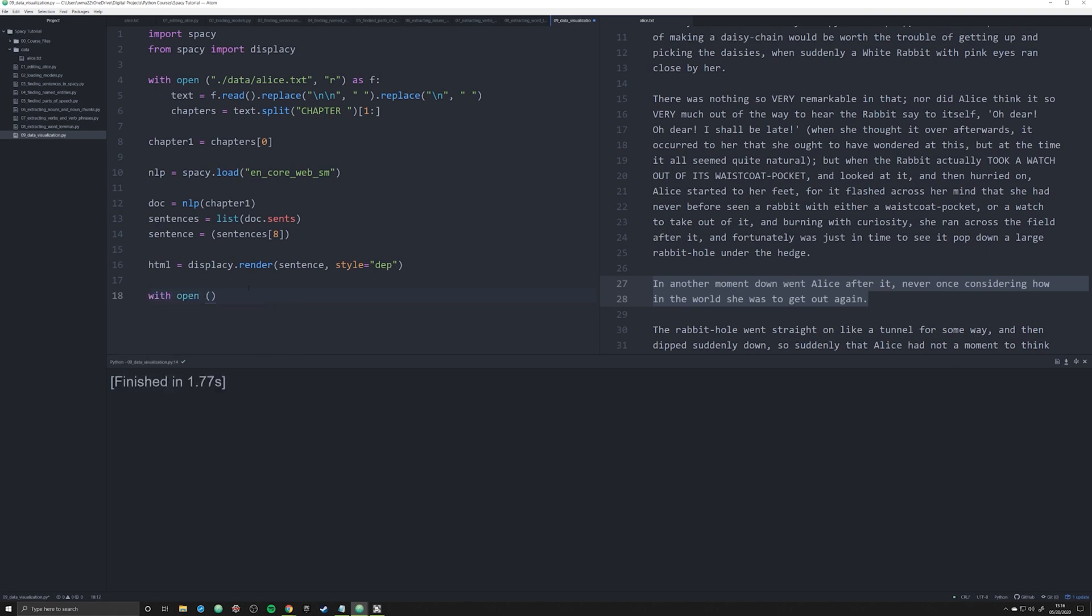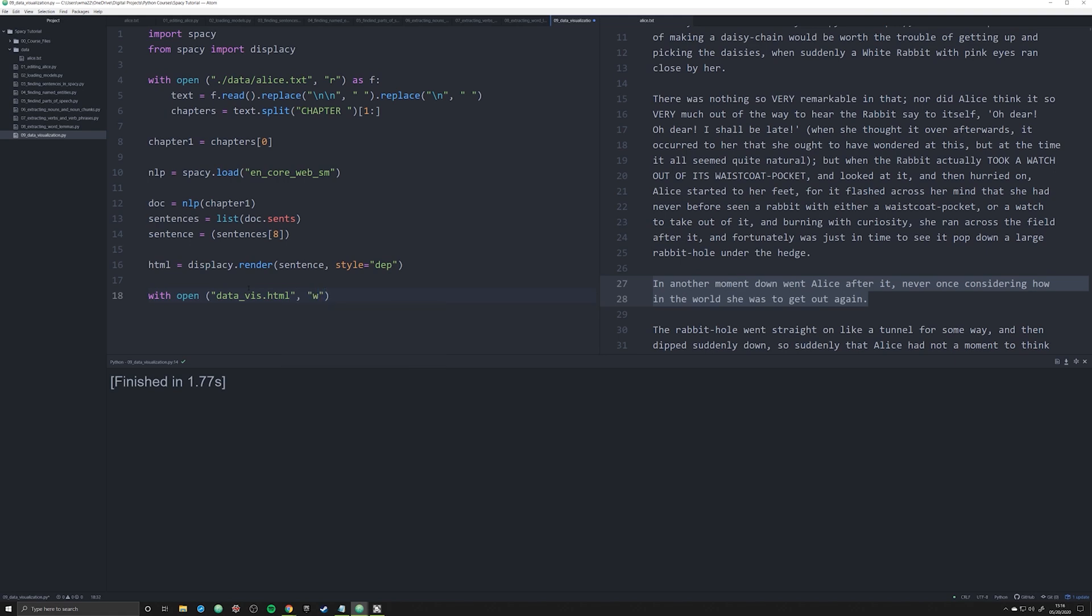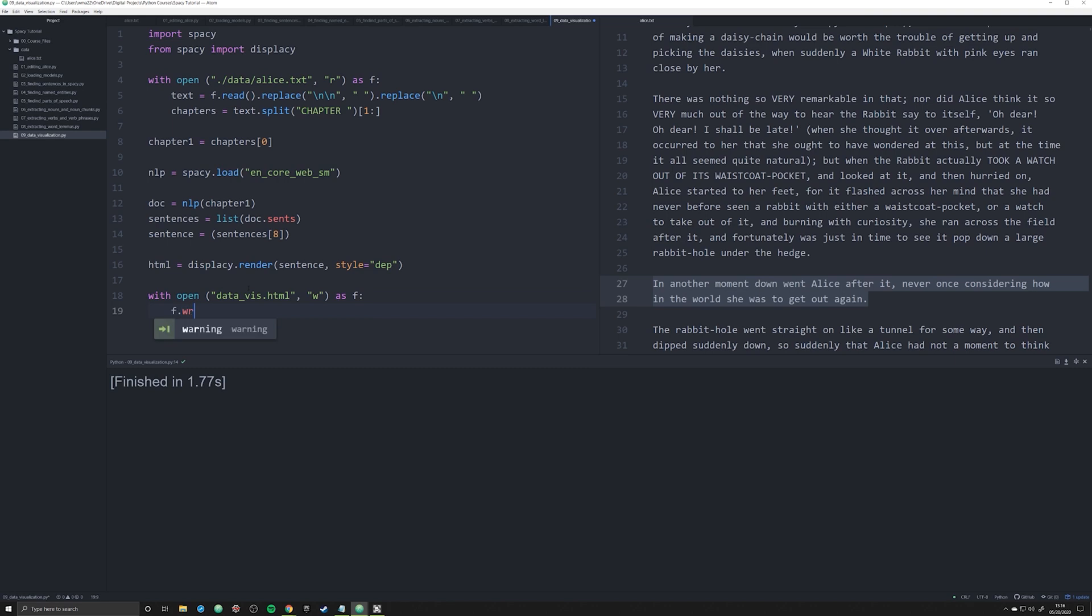What this has done is it's essentially just created a large HTML file for us. So we need to save that HTML file. We're going to say with open, we're going to say data_vis.html, we're going to make it a w so we can write to it, we're going to open it up as f, and we're going to say f.write and we're just going to say html.